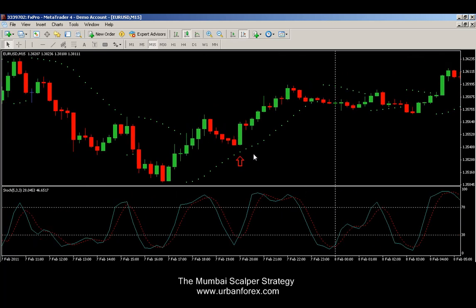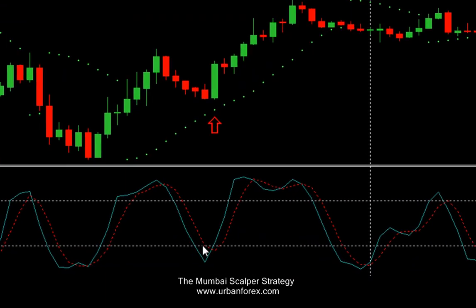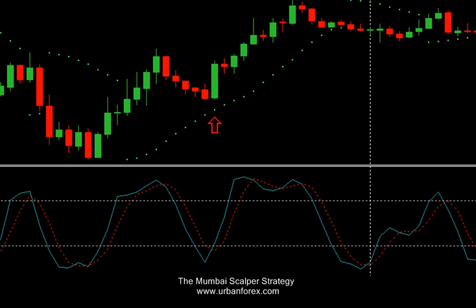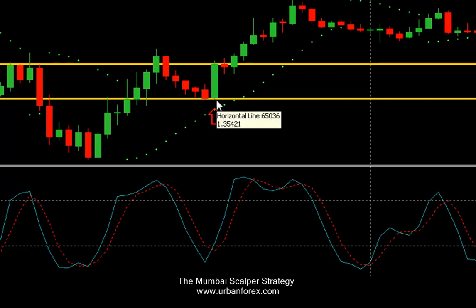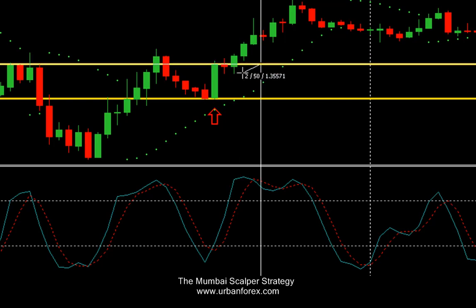Here we have an example for a buy trade. We're in an uptrend here, and the stochastics crossed below the 30 level, giving us confirmation that it's going to go long. The candle that causes the stochastics to cross — at the opening of the very next candle you would open your buy, right there. Your stop would be at the low, based on your risk. The trade went against you a maximum of five pips and went in your favor for a total of 36 pips.